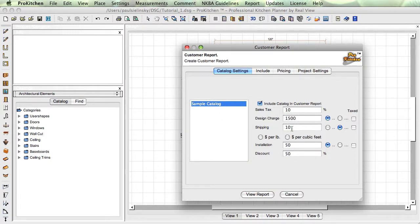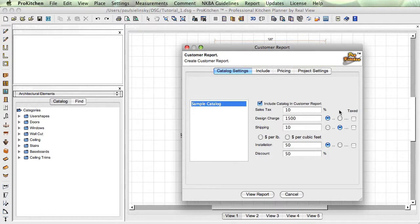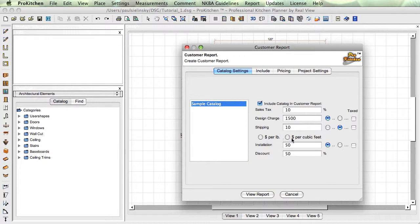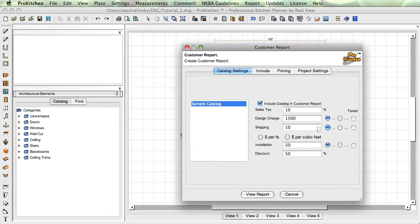These are percentages or dollar amounts. Looks like we're missing the dollar sign up here. My guys have to work on that. Price per pound and price per cubic foot, this is your shipping. It could be ten dollars per pound, ten dollars per cubic foot, ten percent, or just plain old ten dollars.